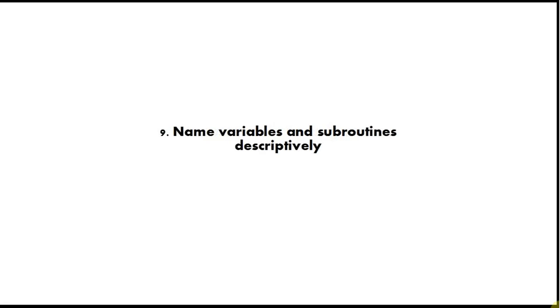Tip number nine is name variables and subroutines descriptively. This is a basic thing that you should be doing. Whenever you type a name for something, give it quite a long descriptive name that describes what it does. Don't be tempted to give variables and subroutines short names or you will lose track of what they do.